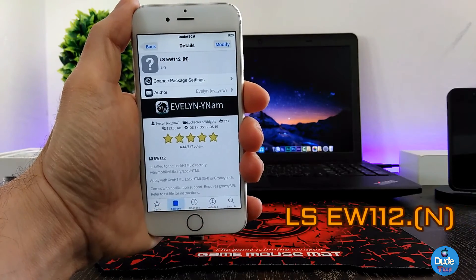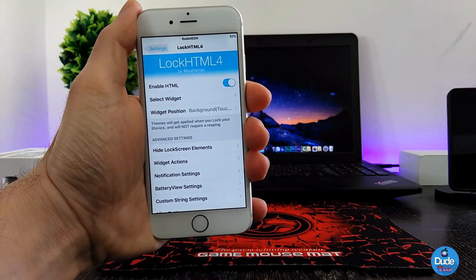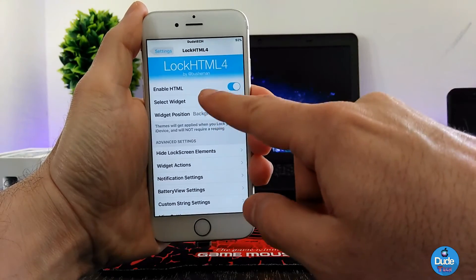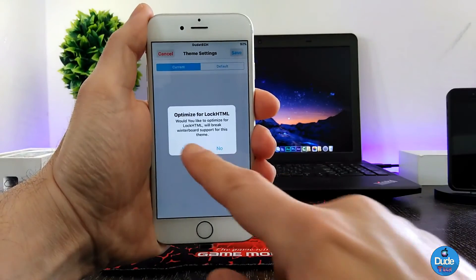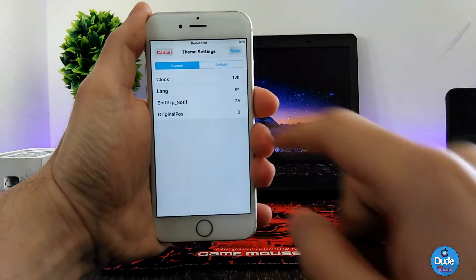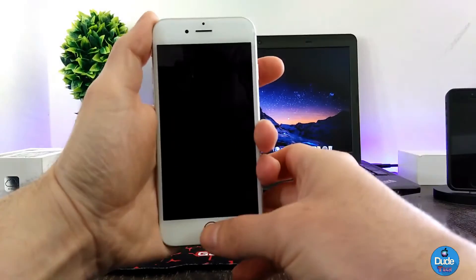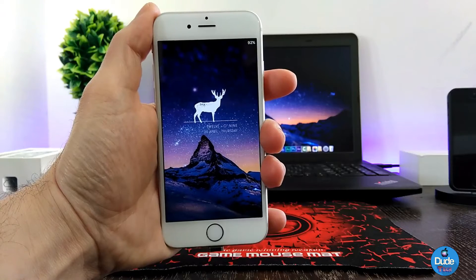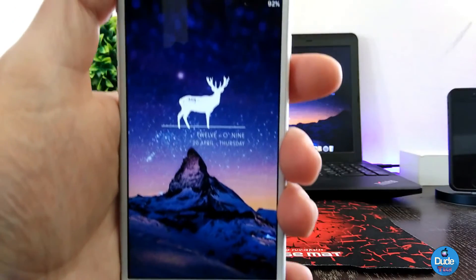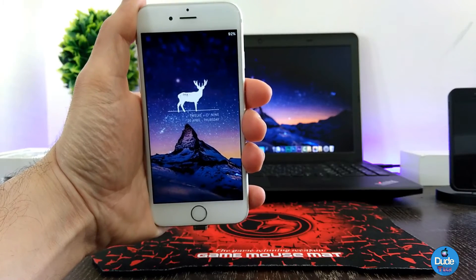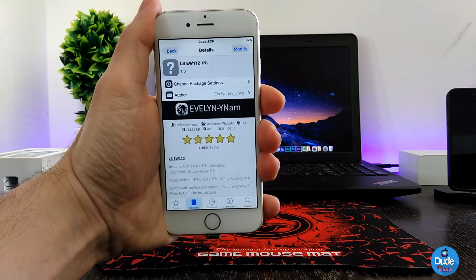Next I have another lock screen widget from Evelyn — this one is called LSEW112N. Under the settings, hit Lock HTML again, find the widget you downloaded under Select Widget — this is the 112 — press on it, optimize it, save your changes, and go back to the lock screen. There you go guys — this is the one I downloaded and set on my lock screen. How beautiful is that! The link will be in the description for you guys — LSEW112N from Evelyn.